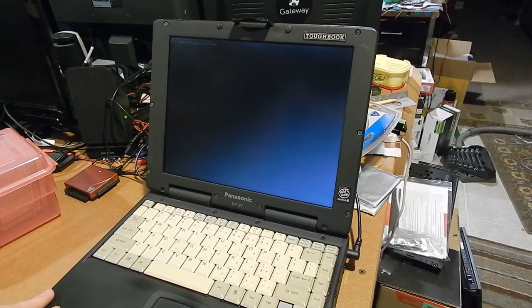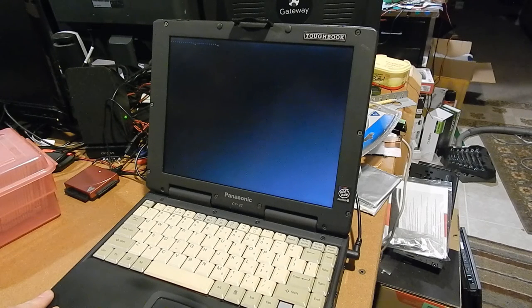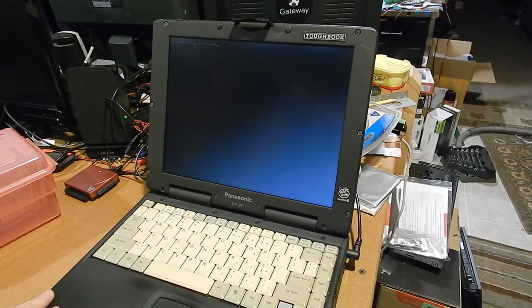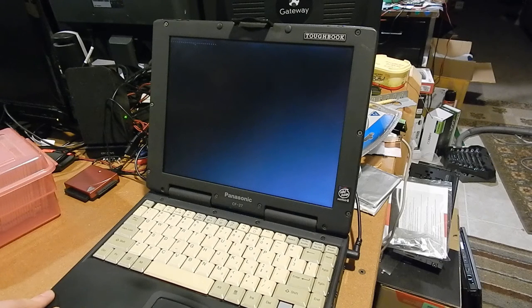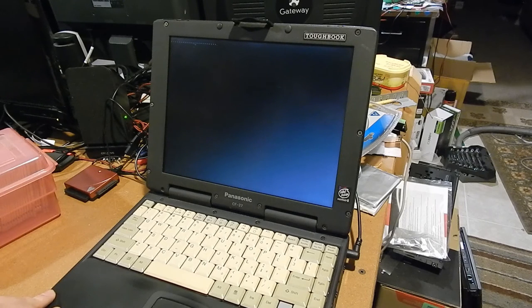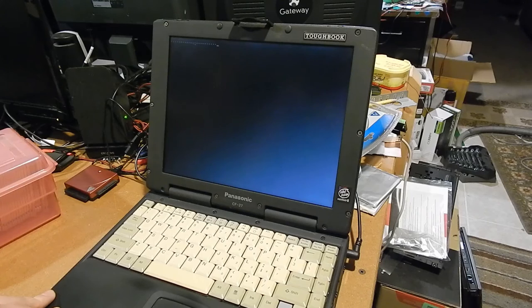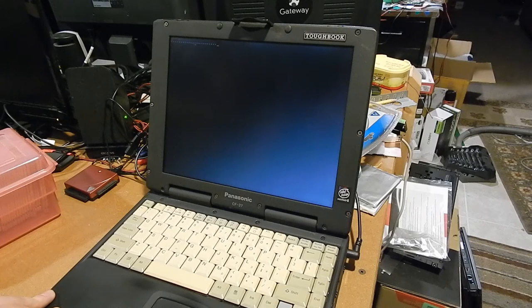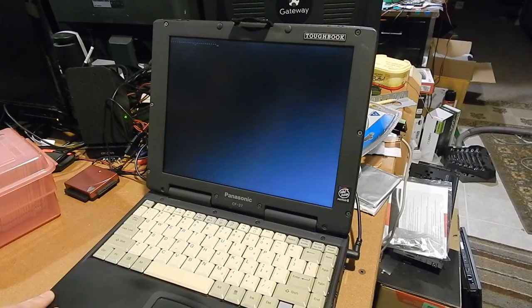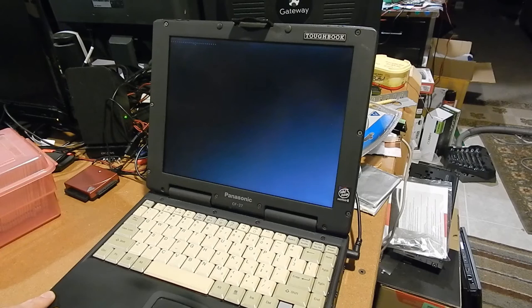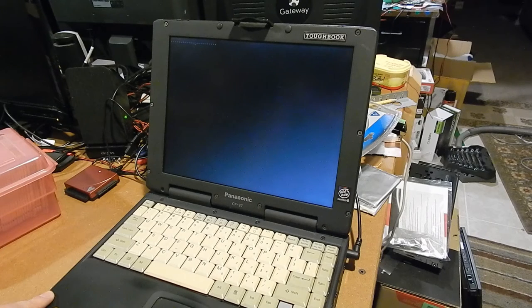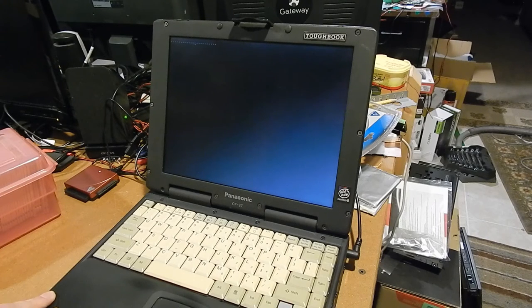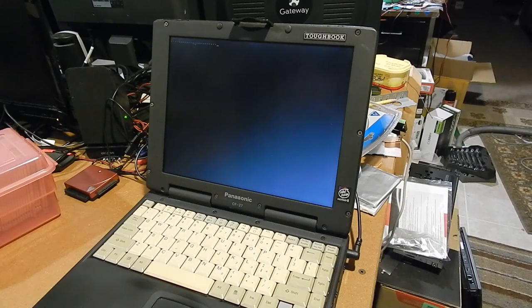And it does look like Plop is at least making somewhat of an attempt to boot. Although, it seems to have hung prematurely. I'm not sure what's going on here. I'm hoping the machine is just taking its good sweet time. However, I think we might have an issue with this floppy drive.